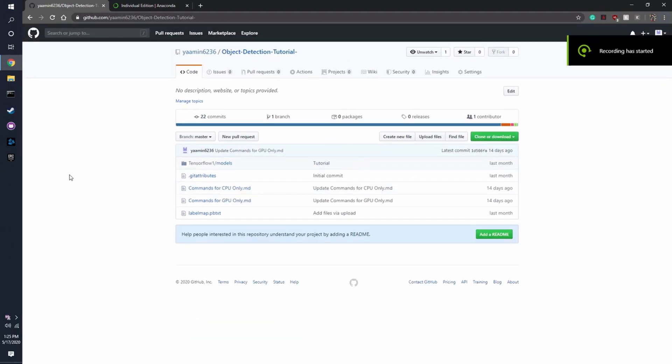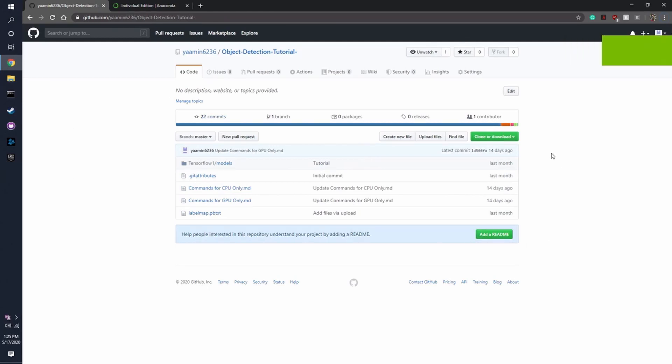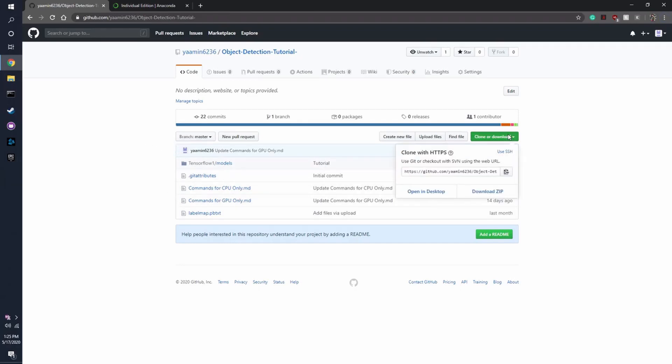So these are the files you're going to be used to train our model. So what you want to do to get these files is press clone or download and click download zip.